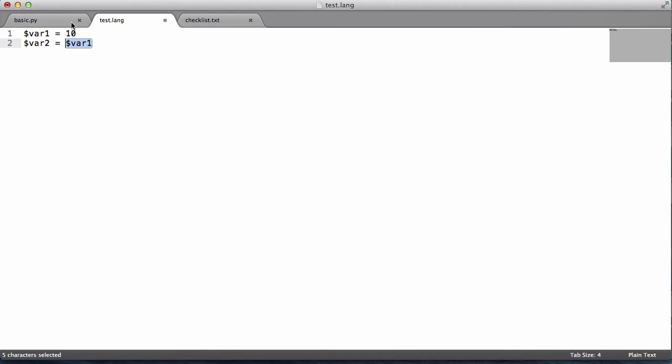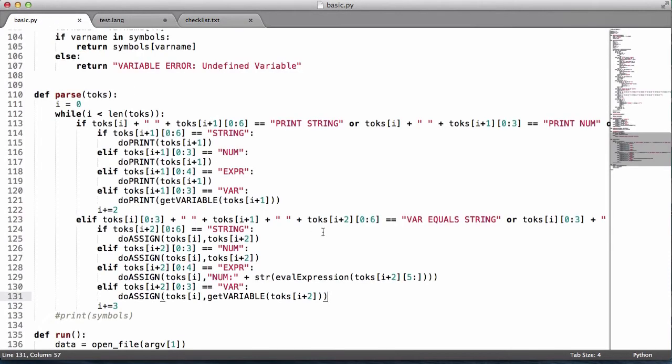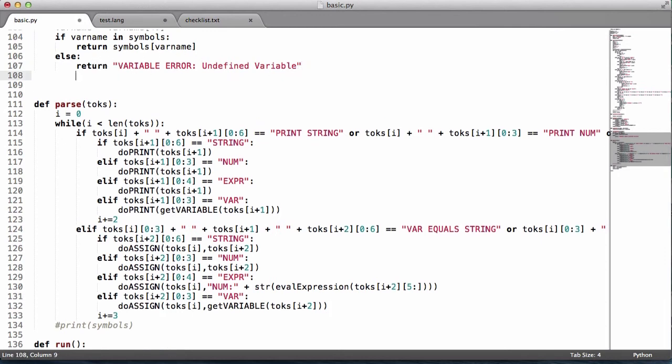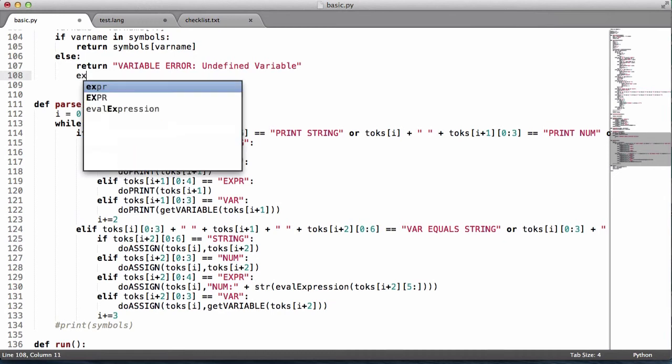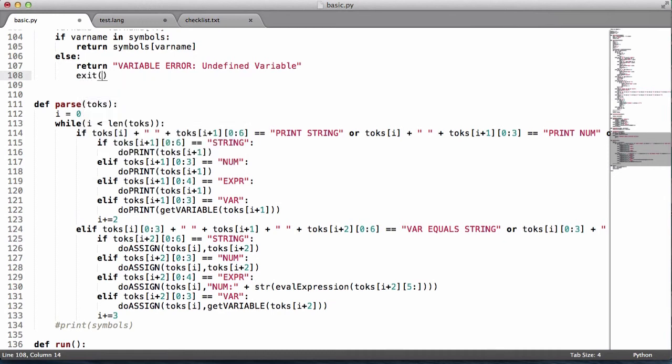This is what we're passing to the get variable function, and what the get variable function returns is the value of that variable. If it's not found, it'll return variable error undefined variable. And what we'll also do then is exit, because that way the whole program will stop running.